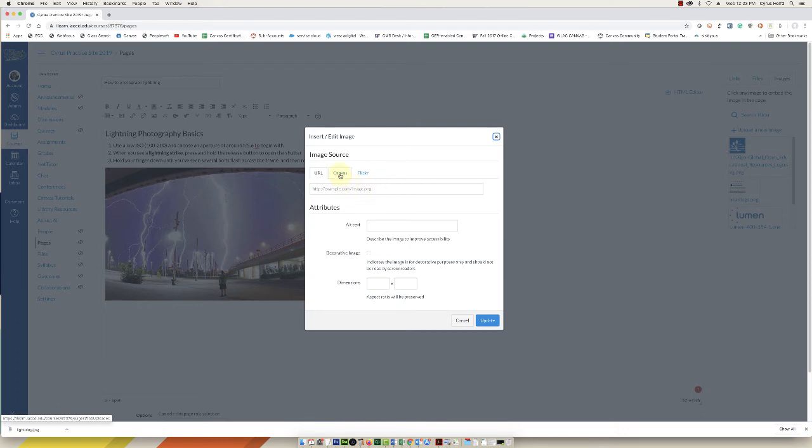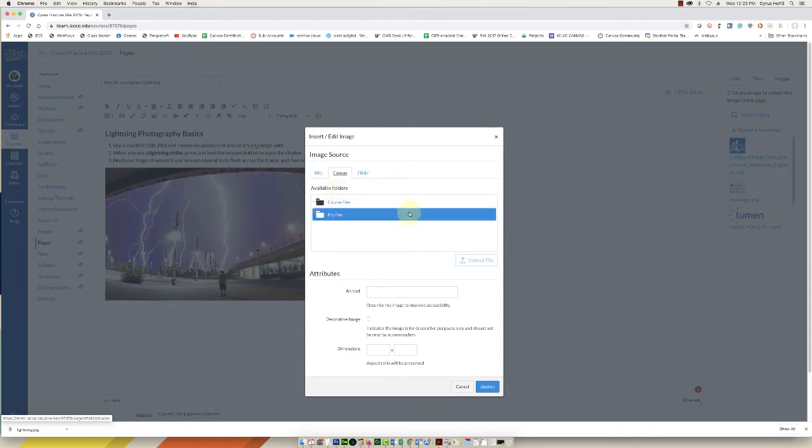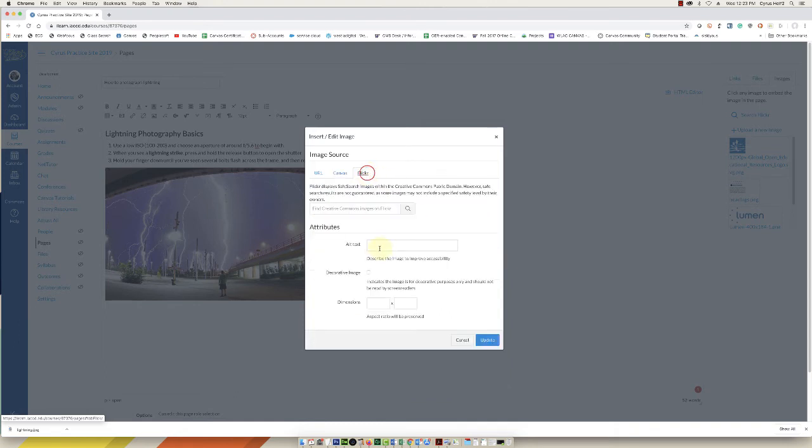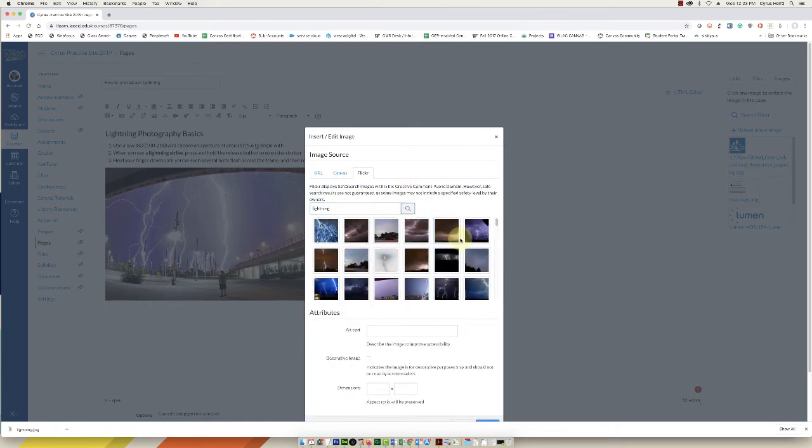You can go into your Canvas files if you've already uploaded an image, or you can select Flickr and search for a Creative Commons image. So if we just looked up lightning and click search, I'm sure they're going to come up with a lot of images.